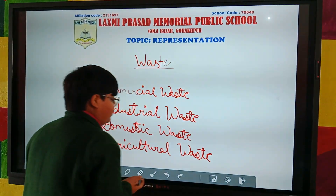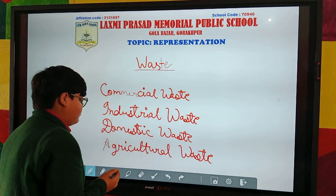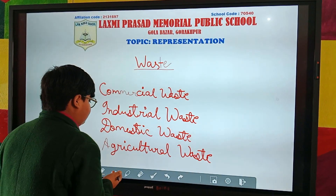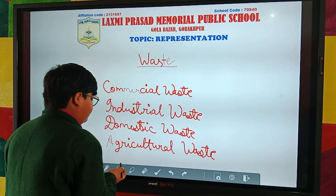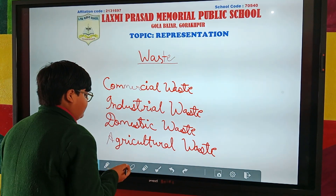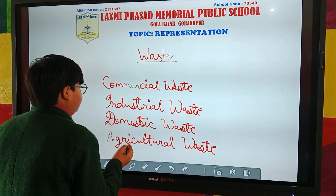The waste produced by the use of fertilizers, insecticides, wheat and rice — such waste is known as chemical waste.